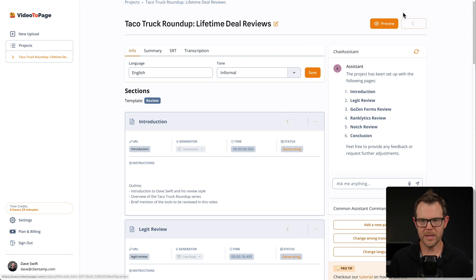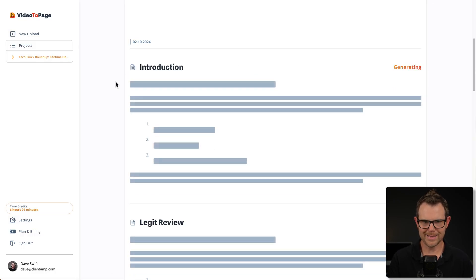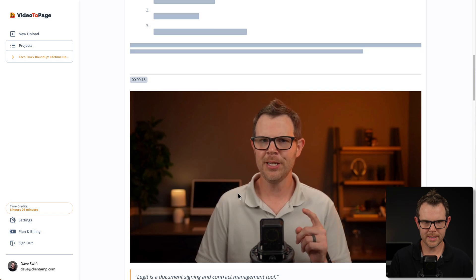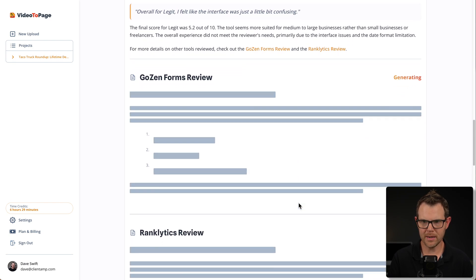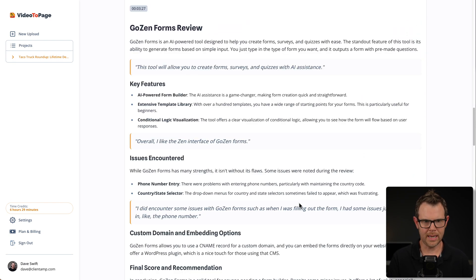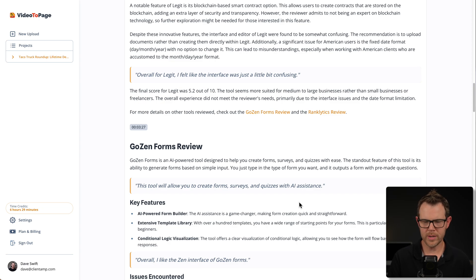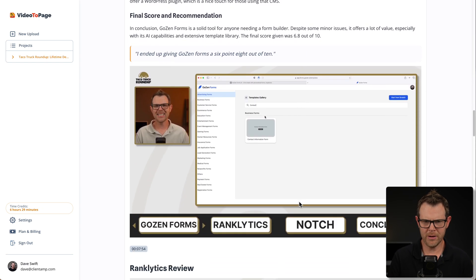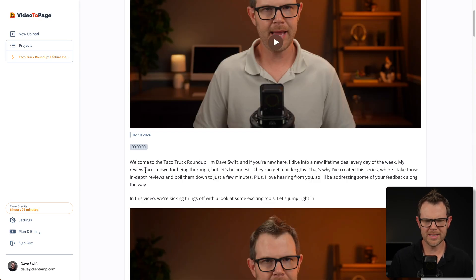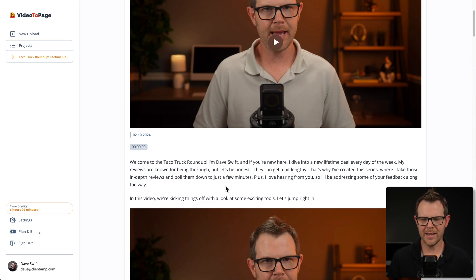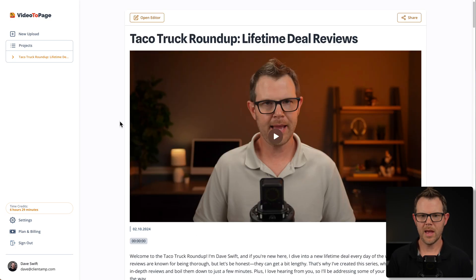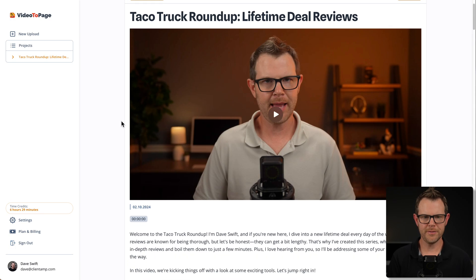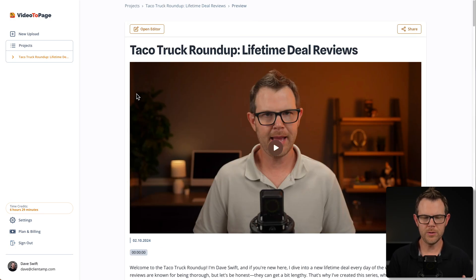It's going to go ahead and recreate the entire article, and I can see it working with the spinning wheels. If I open up the preview screen, the content is now generating once again. It goes pretty fast — very impressive that it downloads from YouTube, creates the transcript, and does the generation all in a very short amount of time. Now you can see this intro is very friendly sounding: 'Welcome to the Taco Truck Roundup. I'm Dave Swift. If you're new here, I dive into a new lifetime deal every day of the week.'